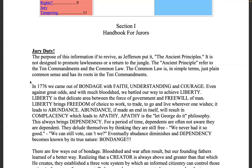The purpose of this information is to revive, as Jefferson put it, the ancient principles. It is not designed to promote lawlessness or a return to the jungle — a quote George Bush Senior made at the United Nations when he was talking about implementing the rule of law. He was talking about implementing Babylonian Roman civil municipal statutory law, as opposed to the common law, which is Torah or scripture.